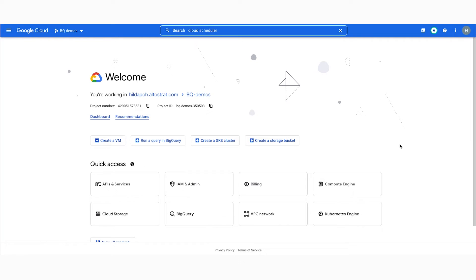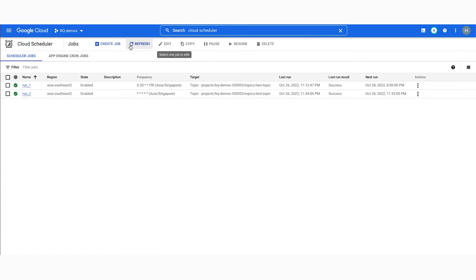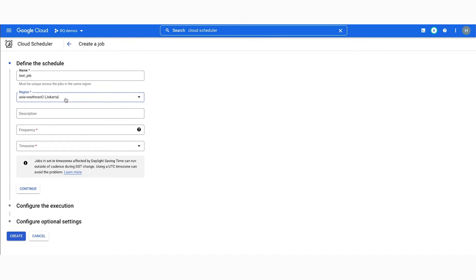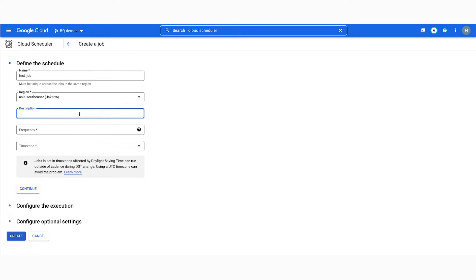Now let's dive into how simple it is to set up Cloud Scheduler. When we head over to the console, you can type Cloud Scheduler in the search bar, select it, create a job, and we can define the schedule here. You can go ahead to name your job, select the region of your choice, as well as any descriptions necessary, as well as the frequency. You will have to specify the schedule in cron format — say, for instance, every Friday of the week at 9 AM you need this job to run — as well as specifying the time zone.